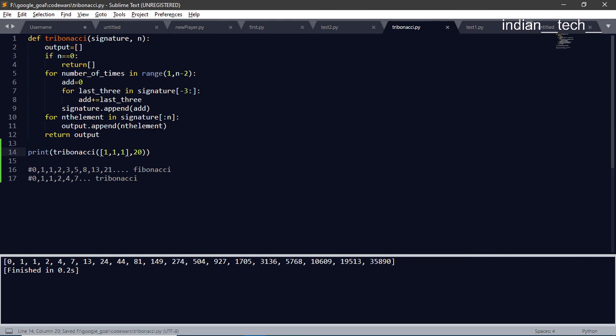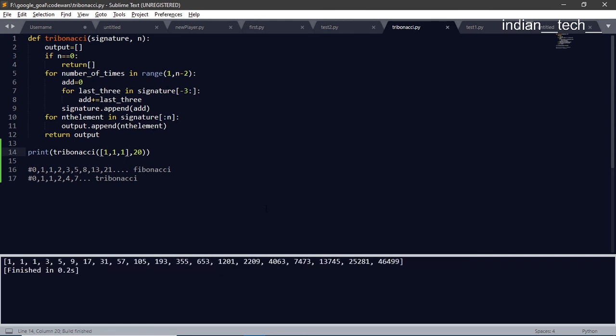Let's do it again. Now the output has changed. It is now 46,499 as the 20th element. So it is like 1 plus 1 plus 1 is 3, 3 plus 1 plus 1 is 5, 5 plus 3 plus 1 is 9, 9 plus 5 plus 3 is 17, and like that. I hope you liked it.